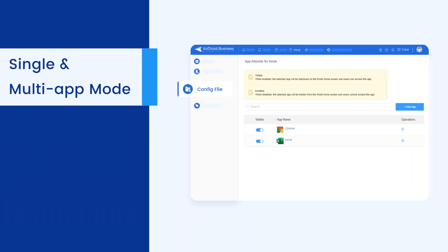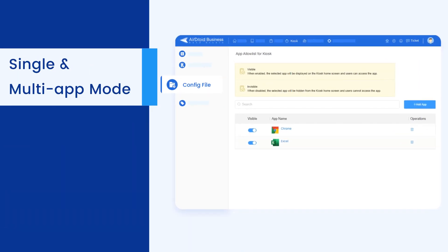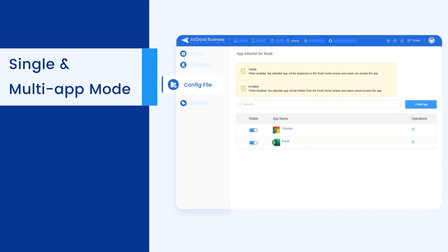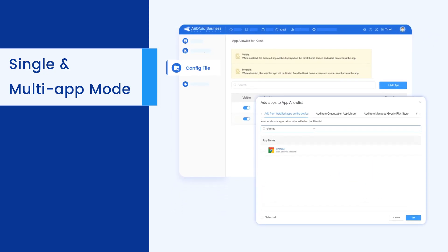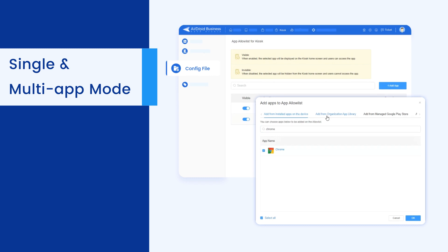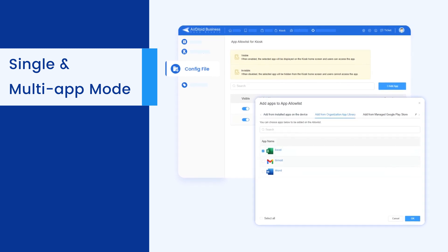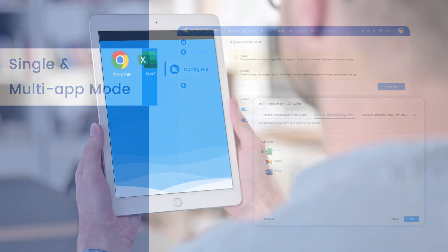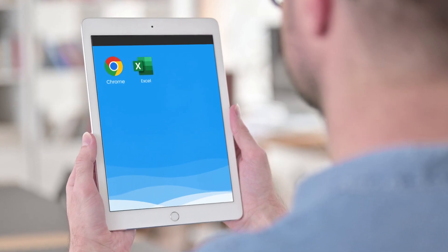You can use it to restrict users from accessing only one or a selected group of applications. It supports a wide range of app types, including Google Play Store, company developed, and web apps, which can be easily distributed and locked down.